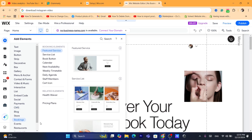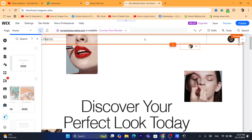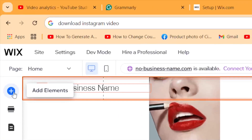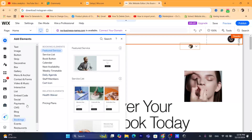After you click on Bookings, it's going to ask you to add an app — just click Add. Once you install it, go back and click again on the plus button in the top left, then click on Bookings. When I was adding the service list to my Wix website, they asked me to download or add an app first.